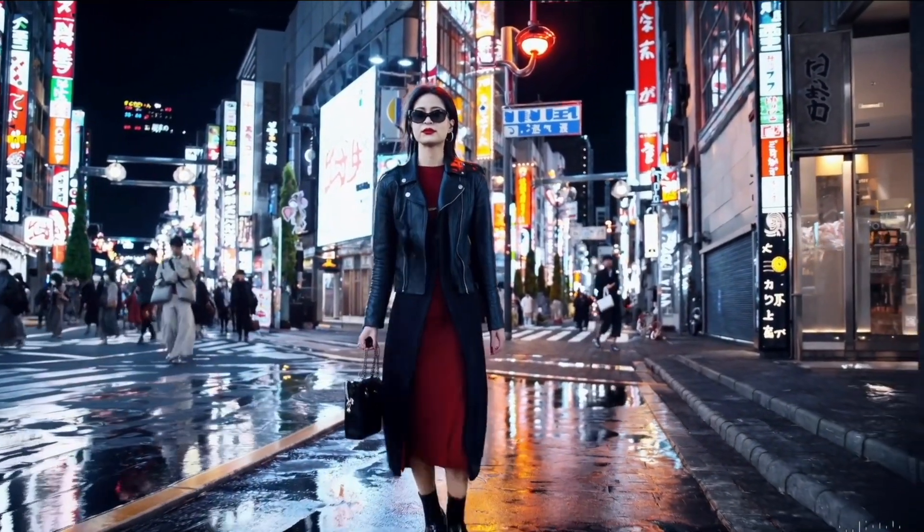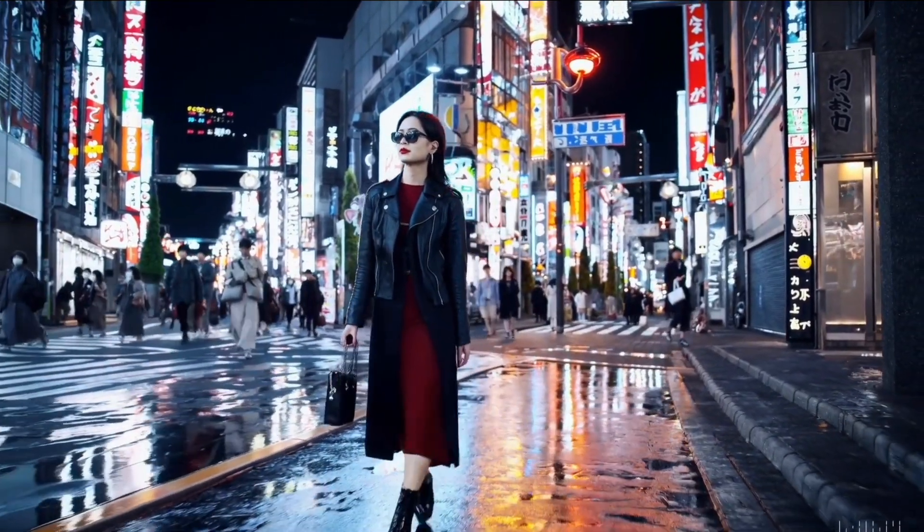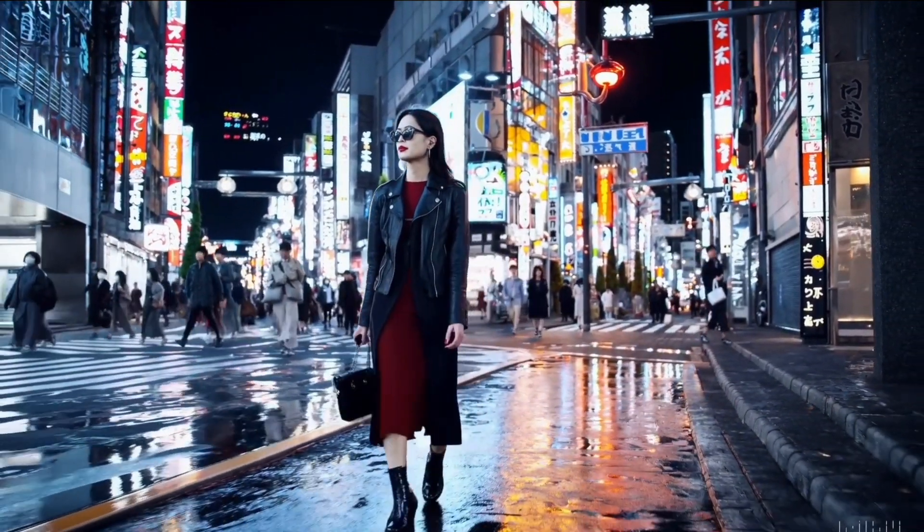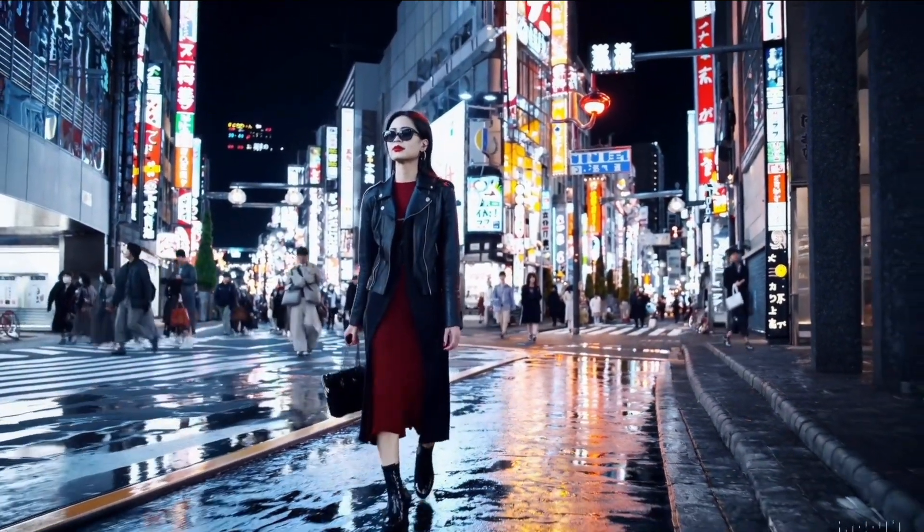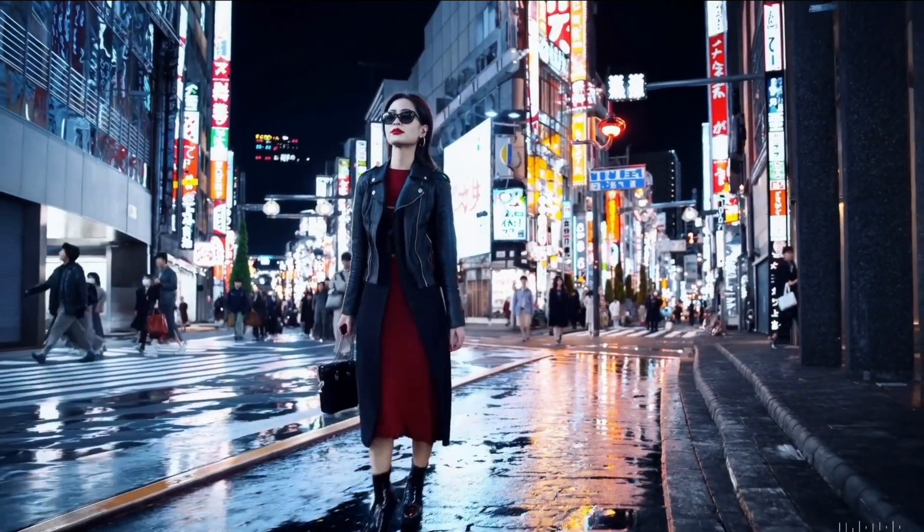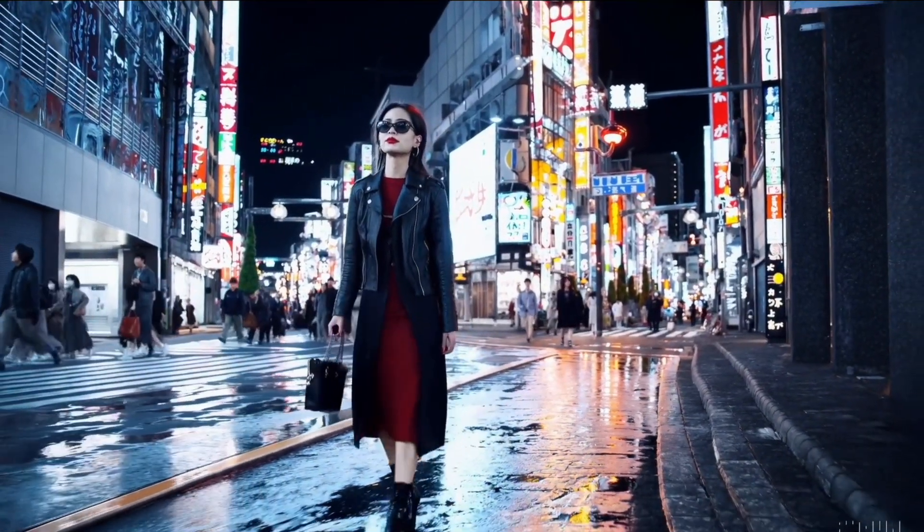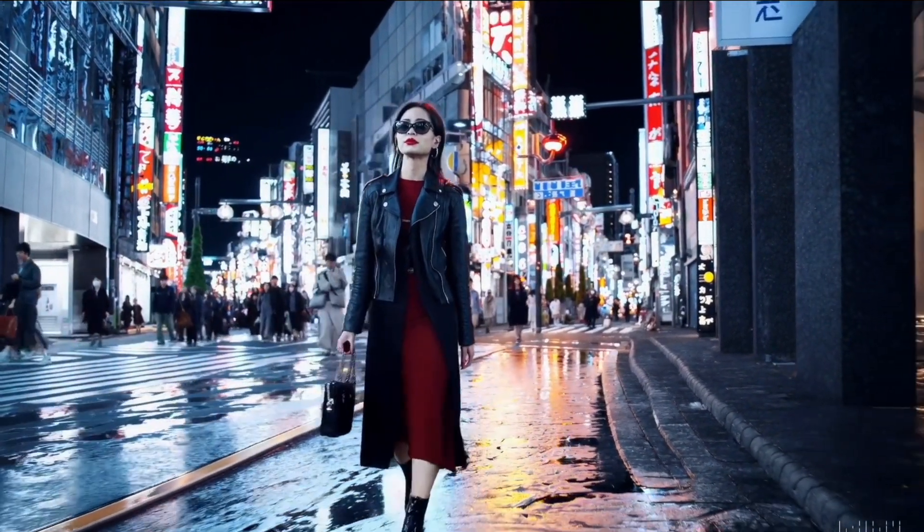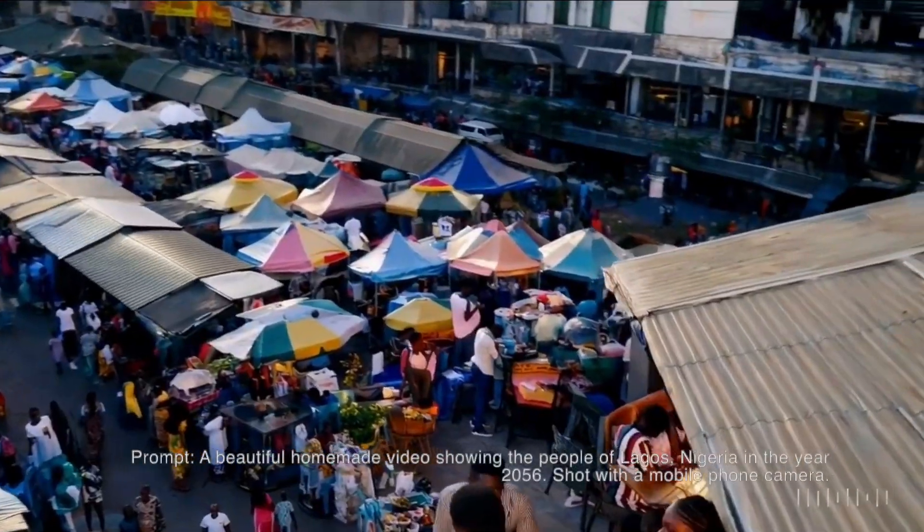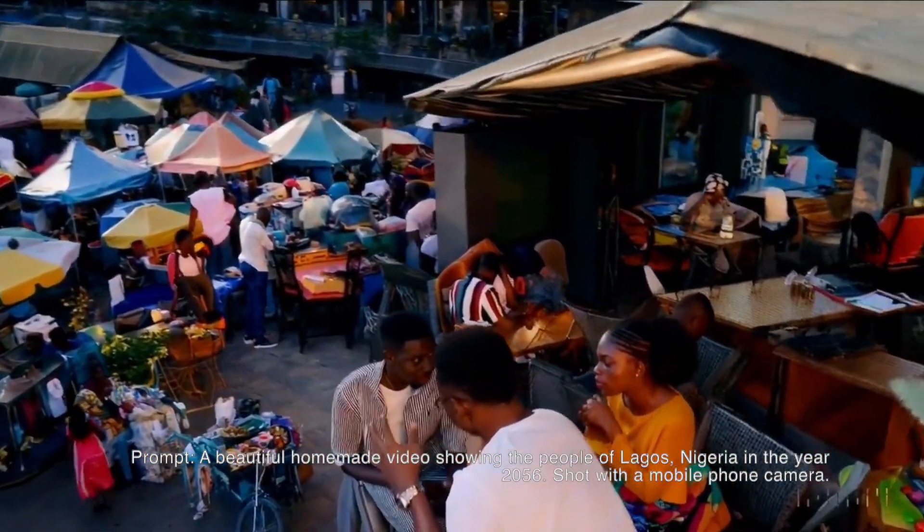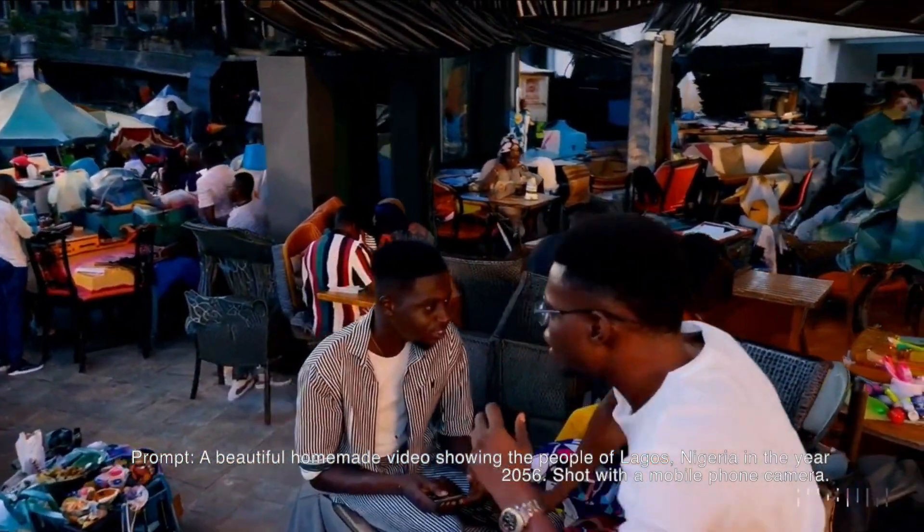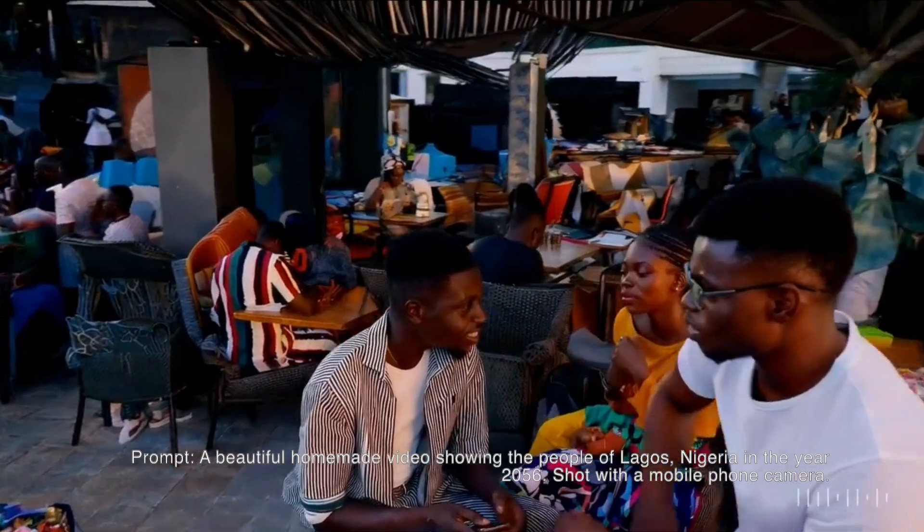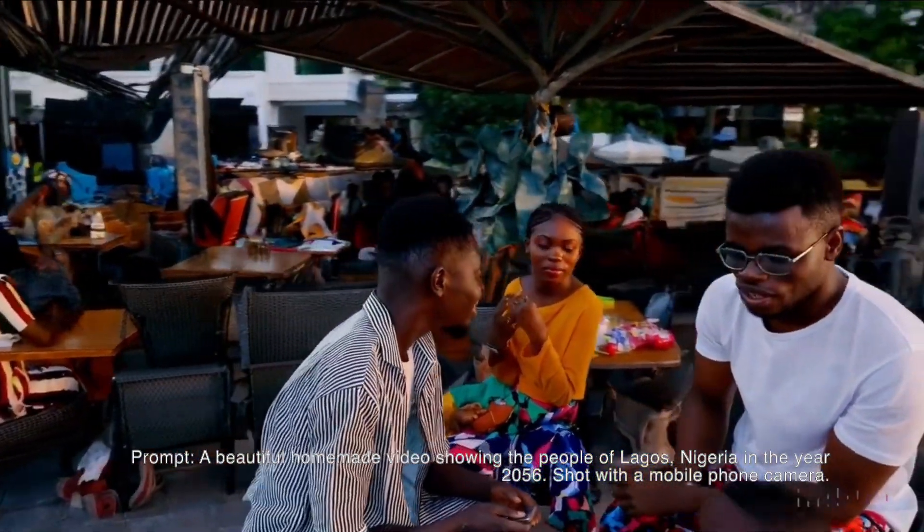As you can see, the stunning nature of these videos. This Lady in Tokyo video is just something that is pretty awesome. I have an interest in this one because it talks about Lagos, Nigeria. It's pretty cool just to see the level of detail, the realism.